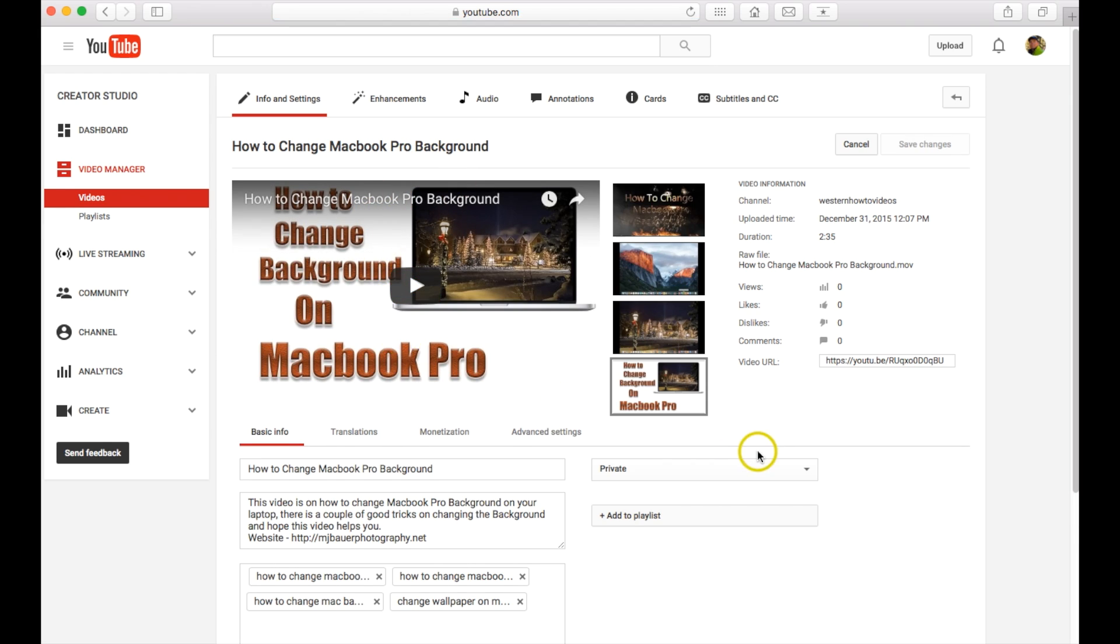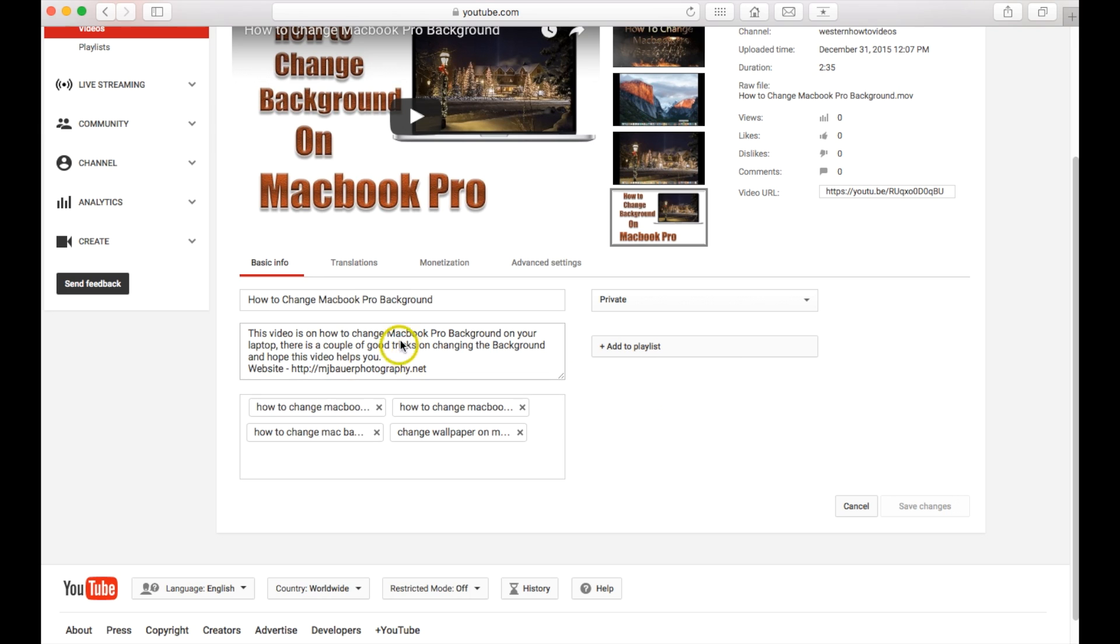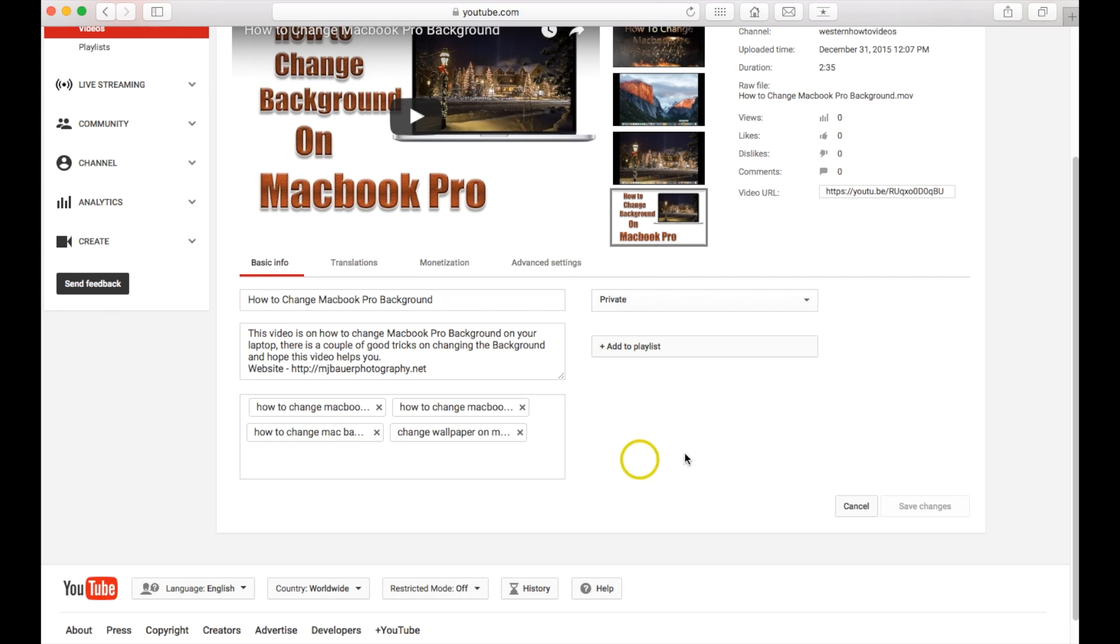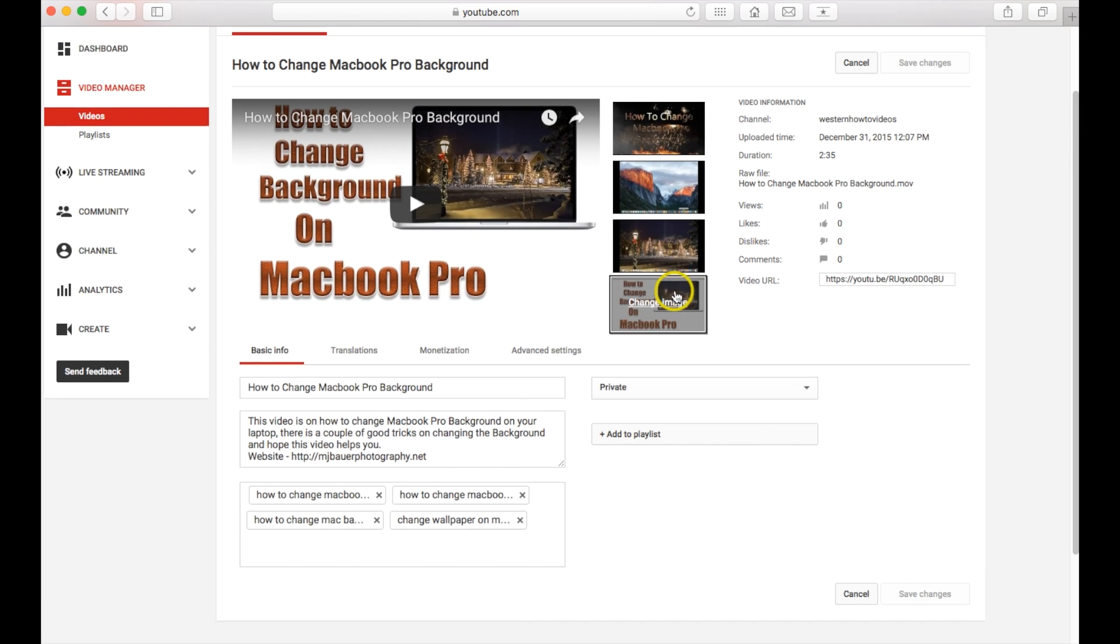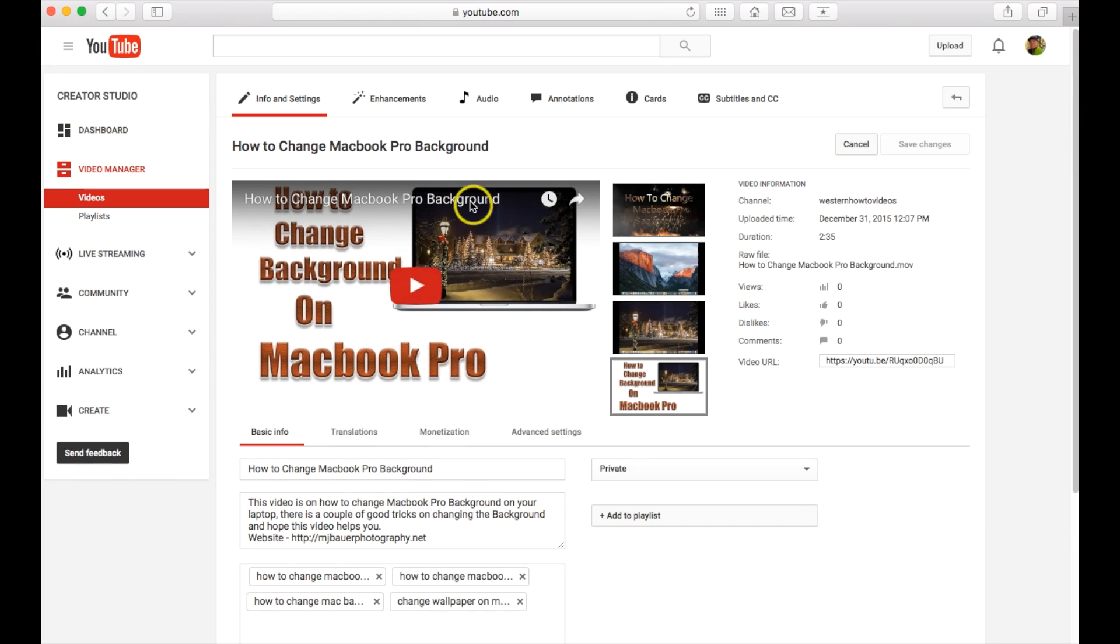Now once you're in here you can actually go ahead and change your titles, put a brief description in. This is extremely important: putting some good keywords in. But over here on the right if you just want to make it public right away or after you go through all your settings here.